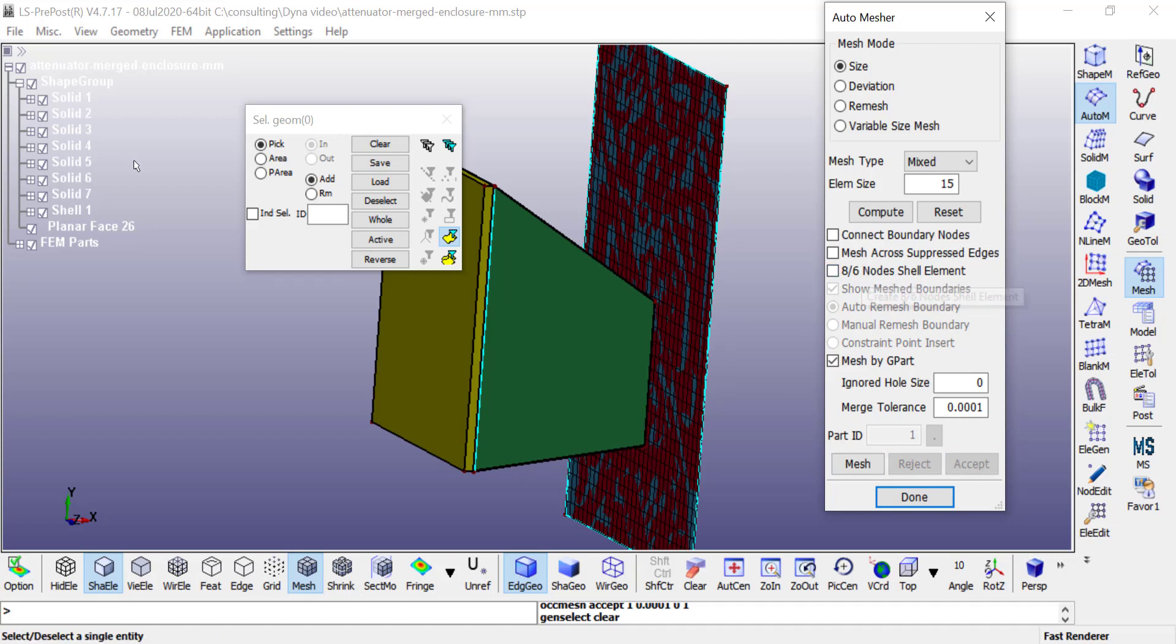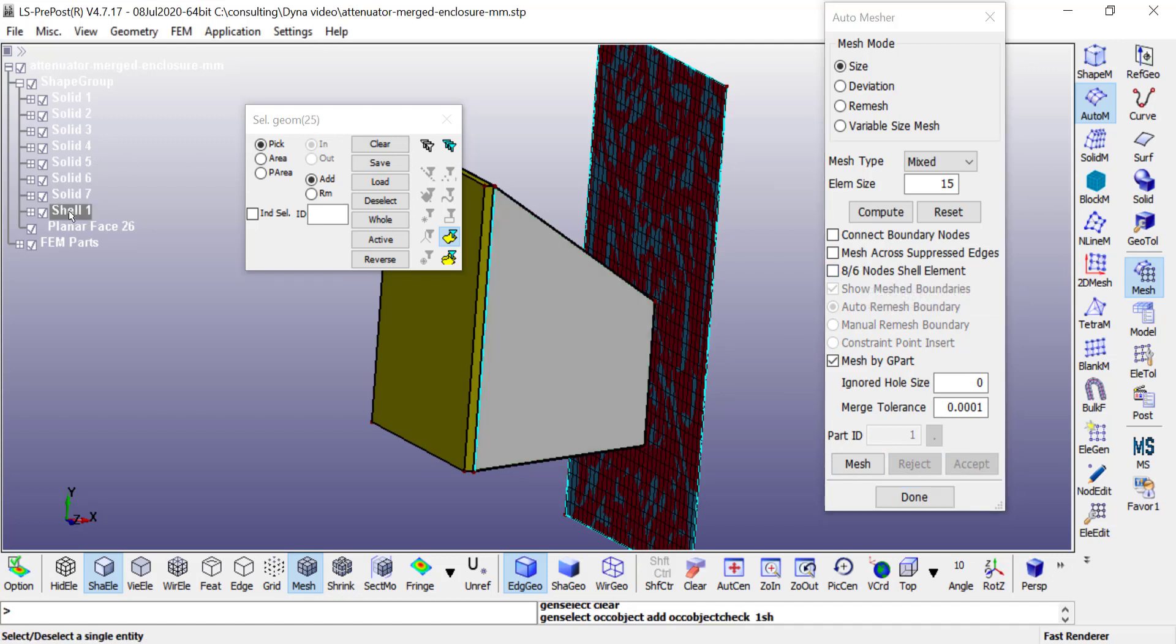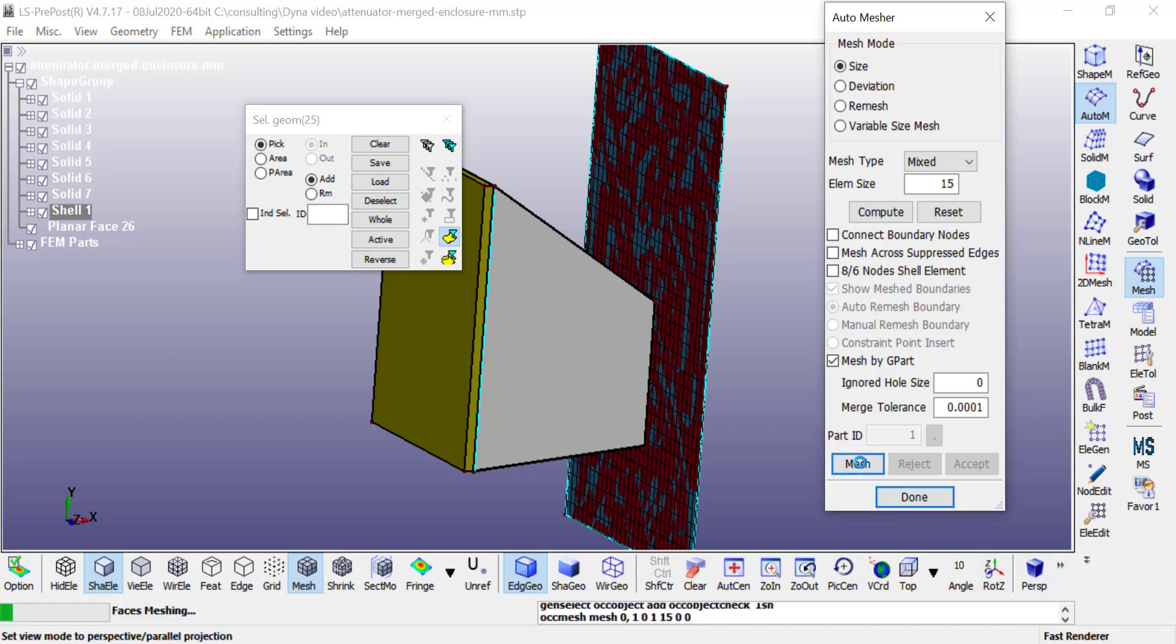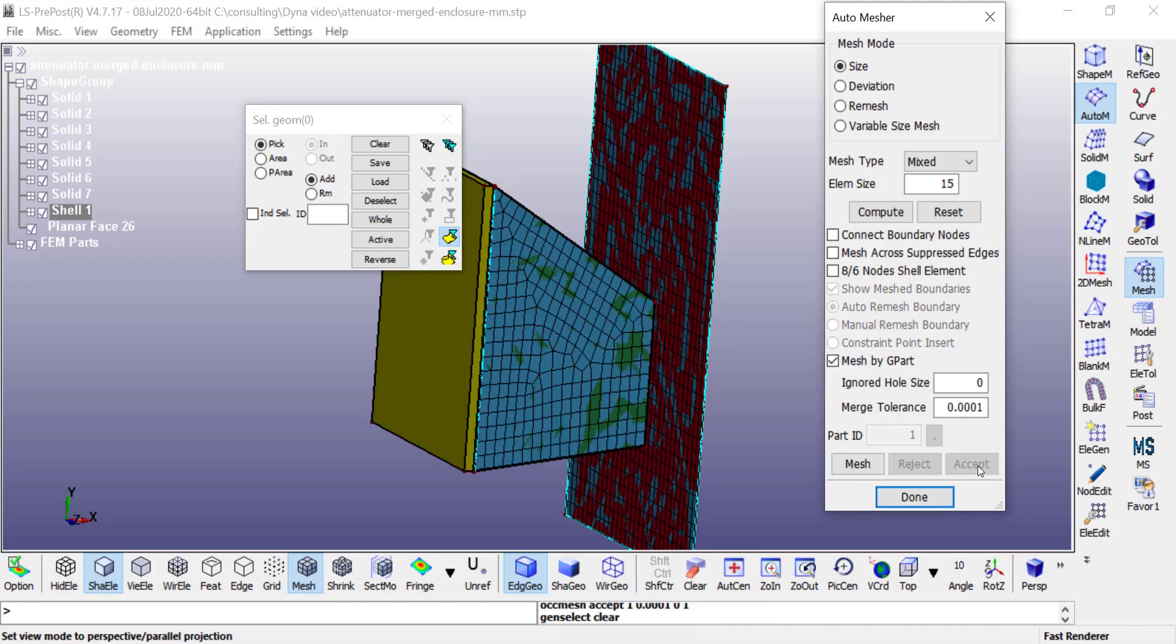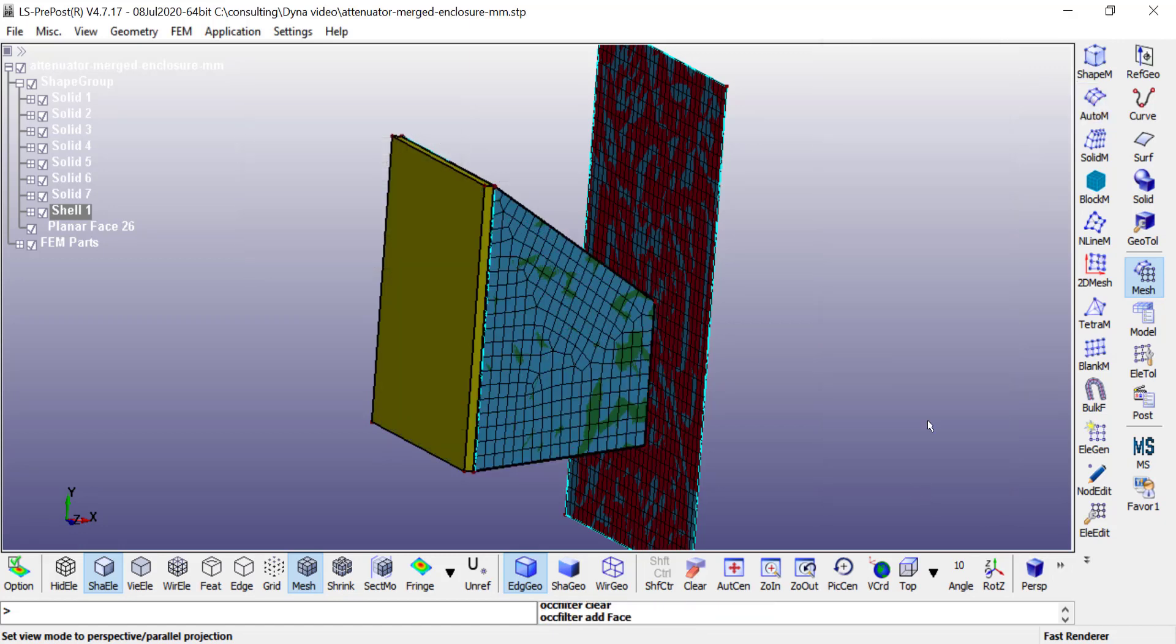Similarly, you can also pick from the tree here. I can select this attenuator shell body from the tree, then use the same mesh settings, click on mesh. If it is acceptable, click accept and then done.